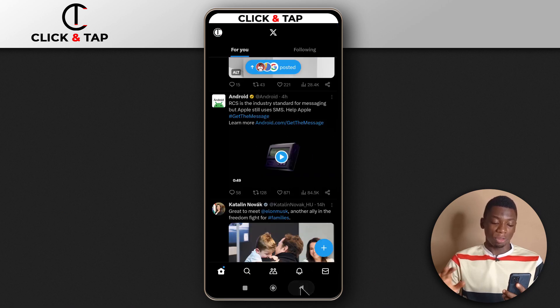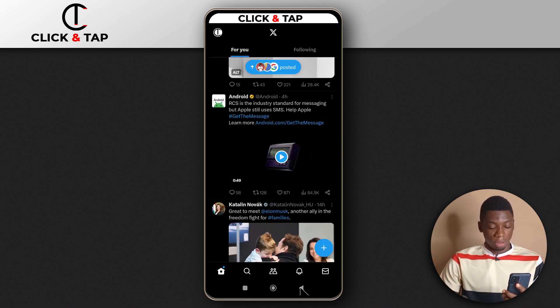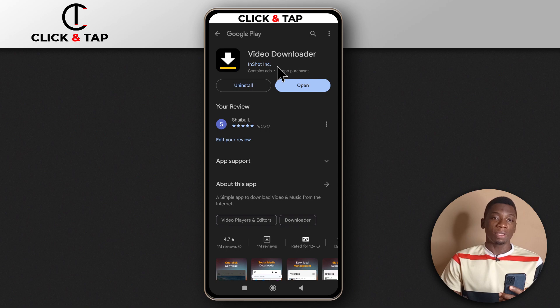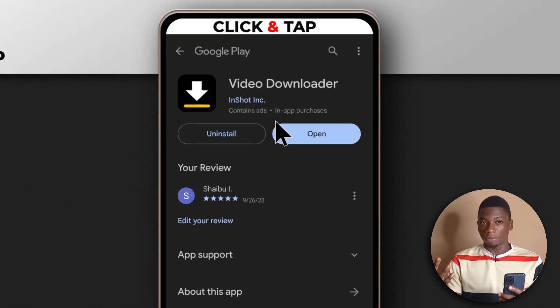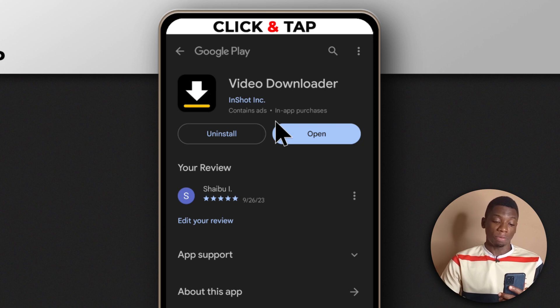If you wish to download any video on Twitter or X, all you have to do is download this app. You can get it from the Google Play Store. I don't know about Apple devices, but you can search the app store for the name. It's called Video Downloader.